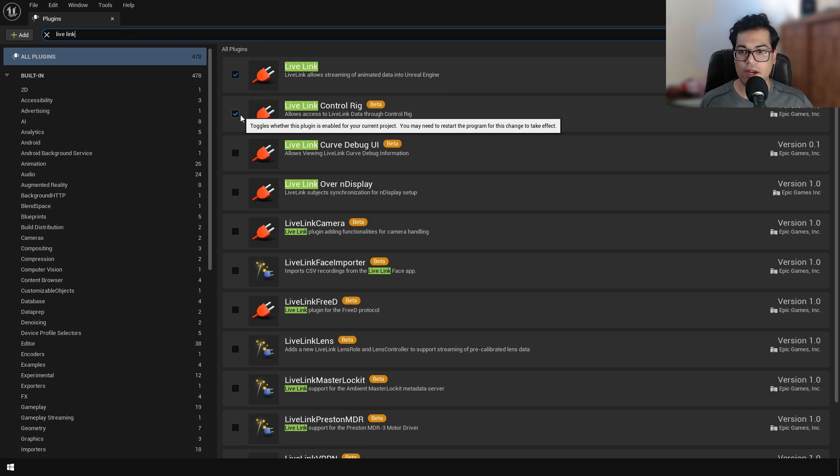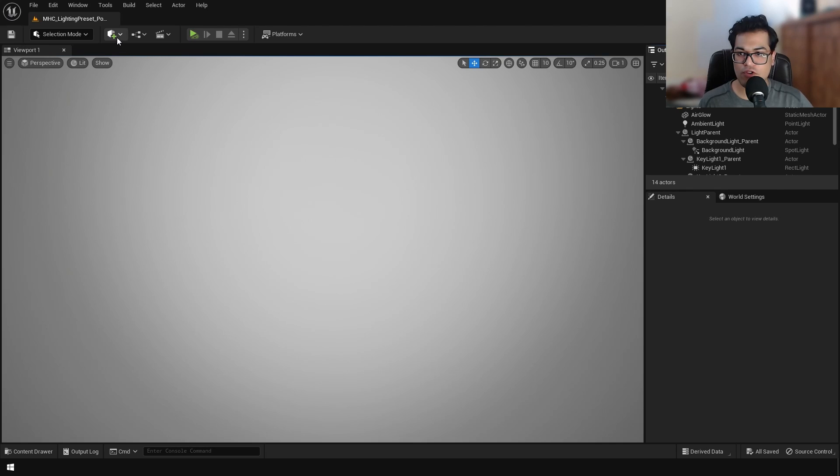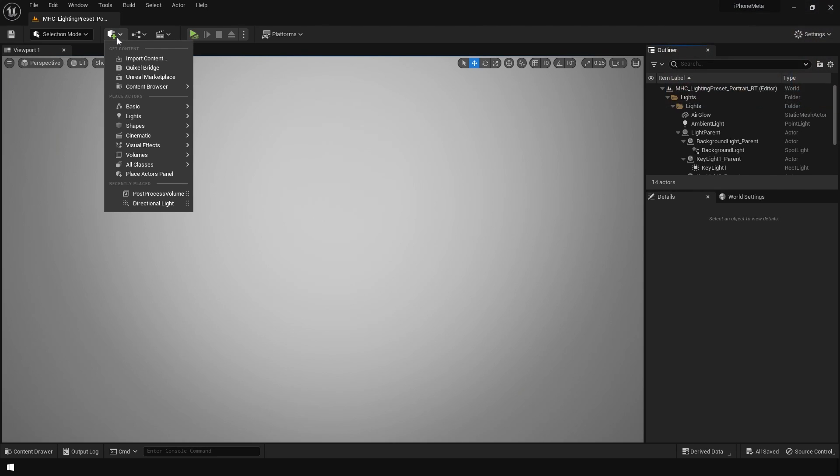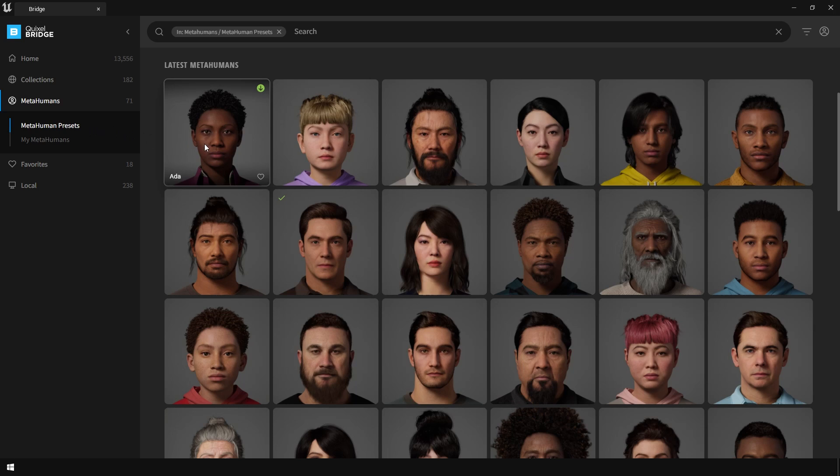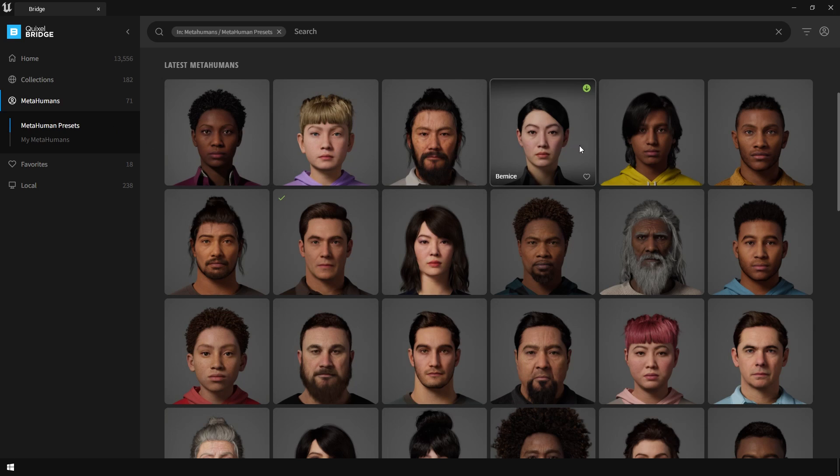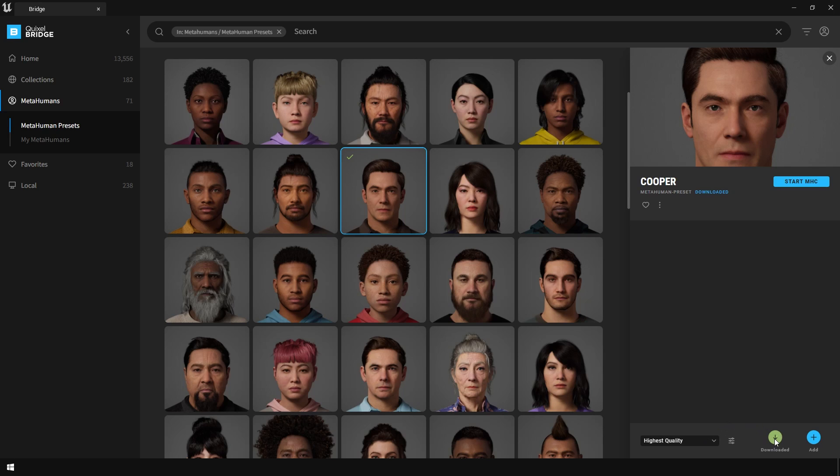So enable both of these plugins. After that, I'm going to add a Meta Human character, so go to QuickSilver Bridge. In Bridge, go to the Meta Human section and here you can choose any character that you like. So I'm going to choose this one. If you want to edit this character, you can start Meta Human Creator and edit it there, but for now I'm going to leave it like that. Download it on the highest quality and add it in your project.